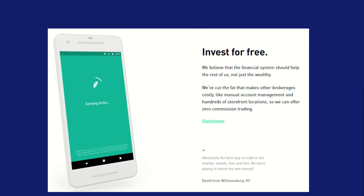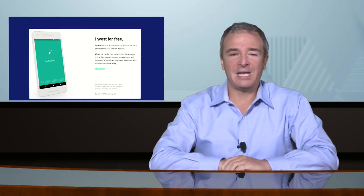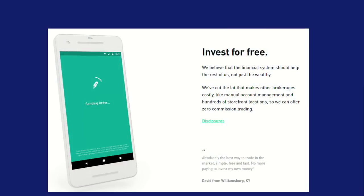We're doing this live, so feel free to type in the chat window — I'll be responding as it progresses. Here is a screenshot from one of the leading free trading sites. It says: 'Invest for free. We believe the financial system should help the rest of us, not just the wealthy. We've cut the fat that makes other brokerages costly — like manual accounting, management, and hundreds of storefront locations — so that we can offer zero commission trading.' Of course, they've also cut a ton of other stuff, which I'll walk through today.